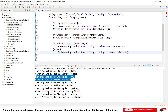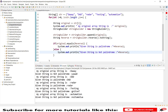Third one is 'radar' — its reverse is 'radar', so it is a palindrome. The fourth is 'testing', which is not a palindrome. And the fifth is 'automation', which is also not a palindrome.